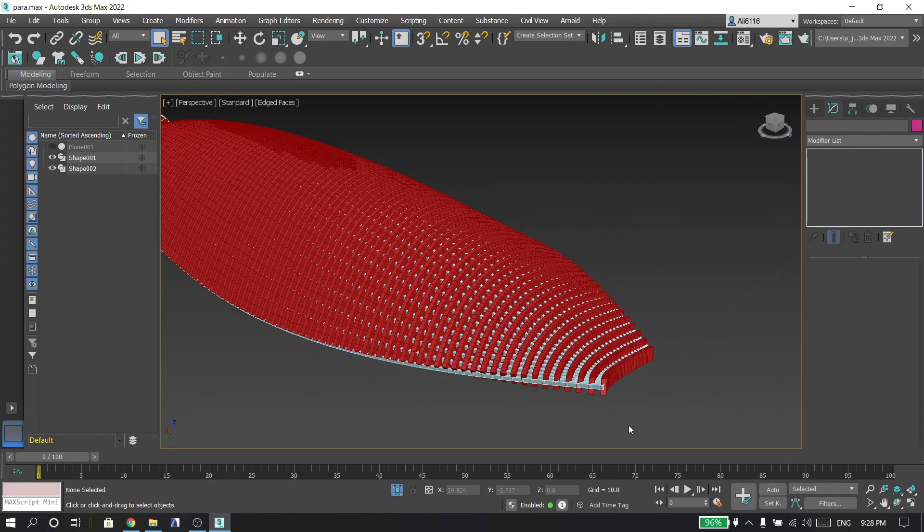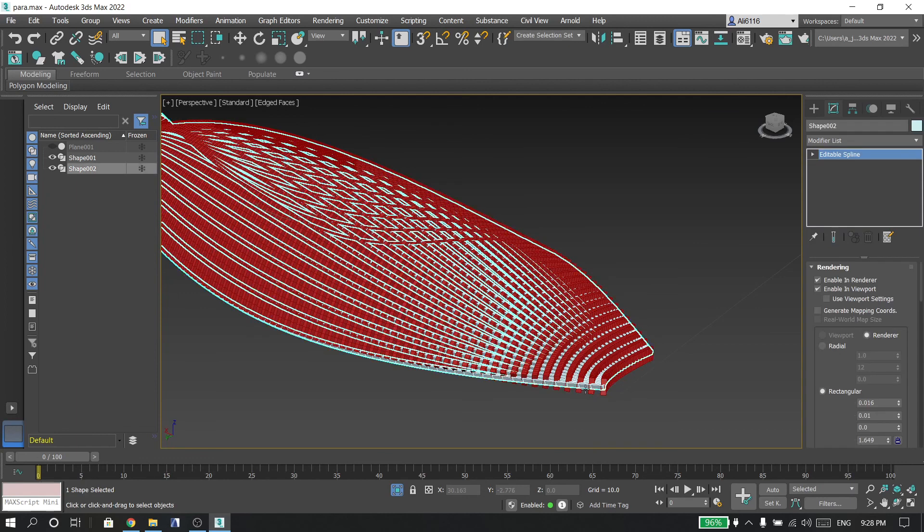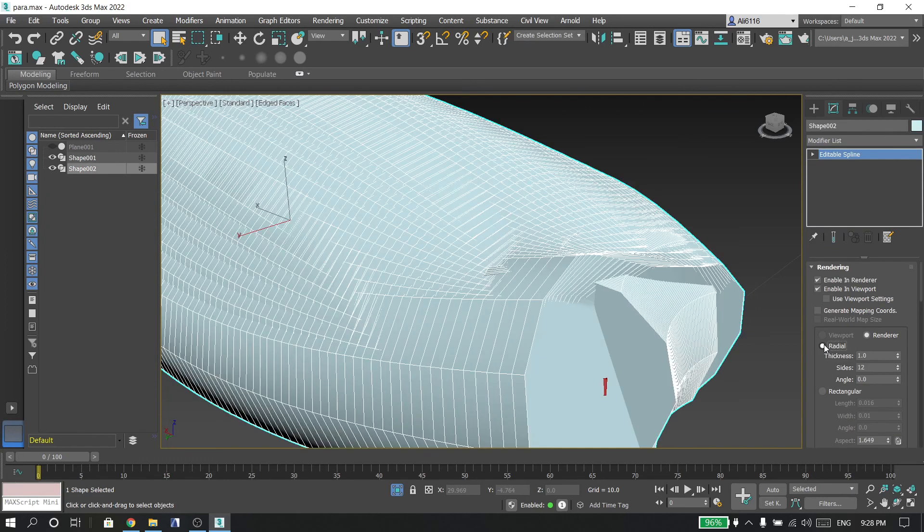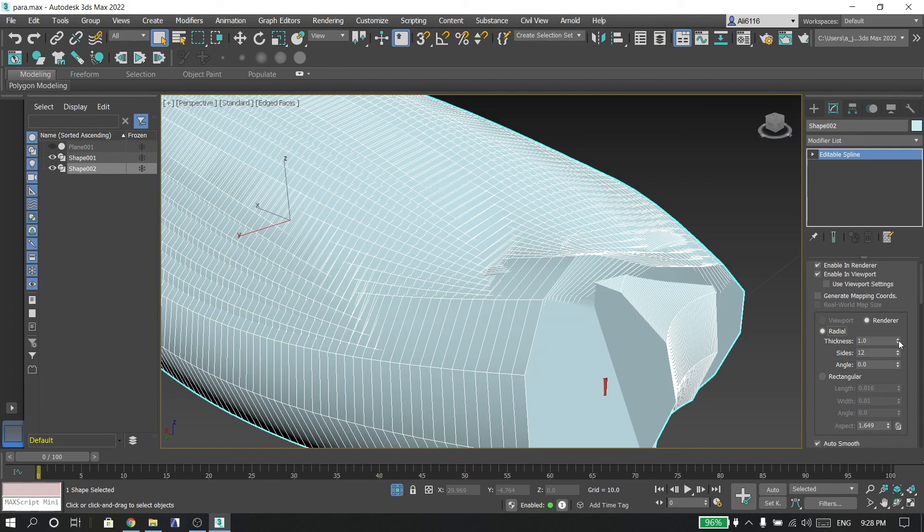Then choose this shape and make it a radial, for example.